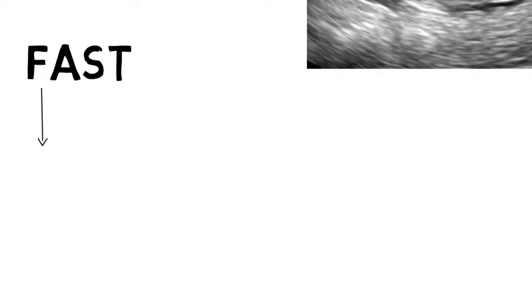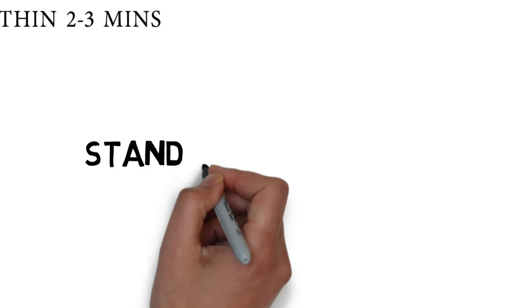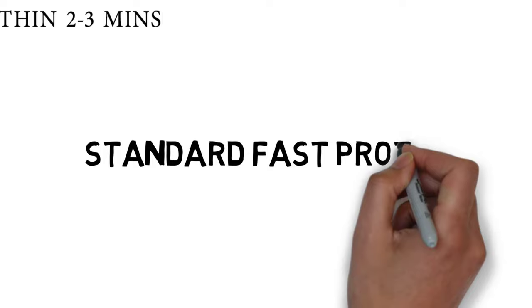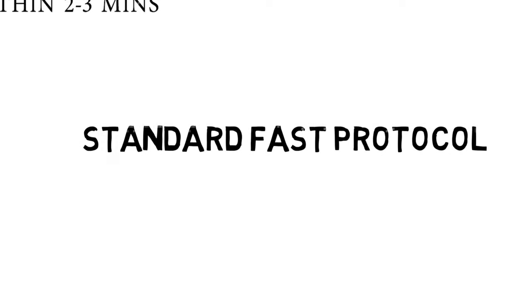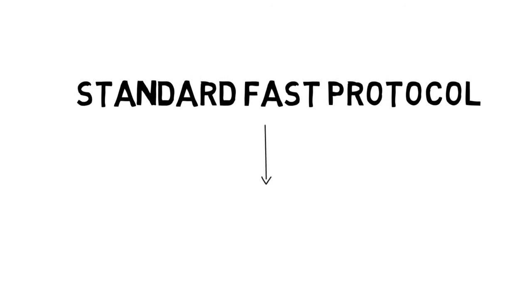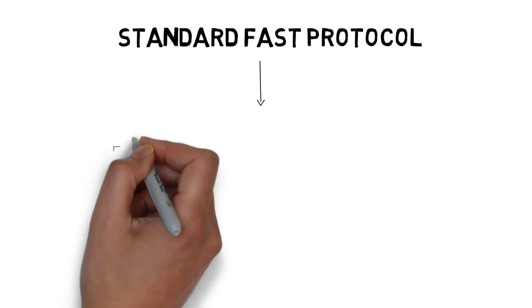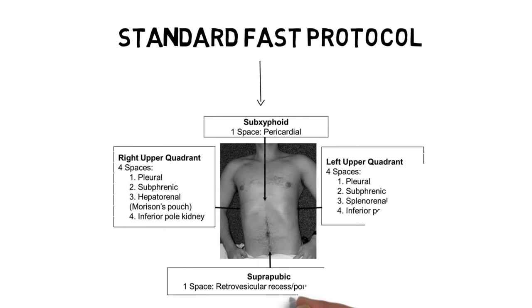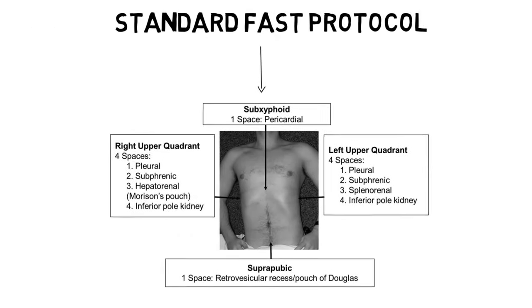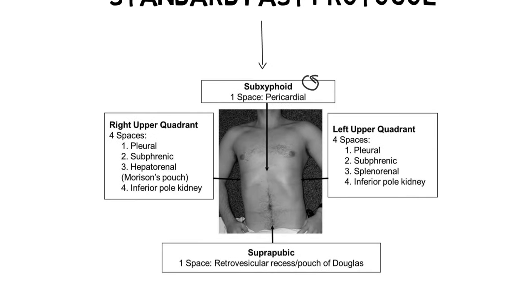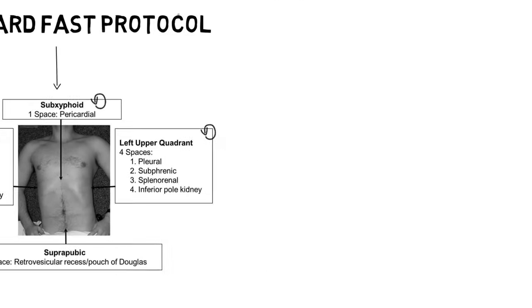FAST has to be done within 2-3 minutes. As far as the standard FAST protocol is concerned, there are four projections of probes during FAST: one is under the sub-xiphoid area, second is right upper quadrant, third is left upper quadrant, and four is suprapubic area.